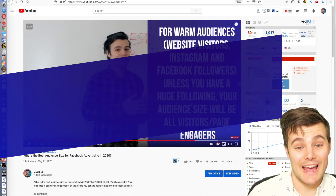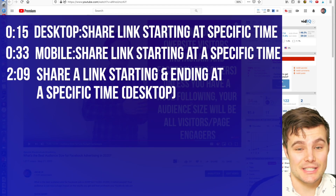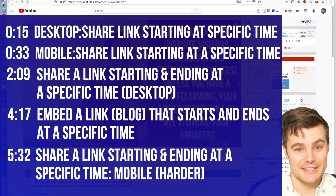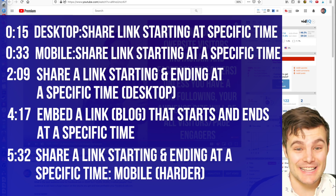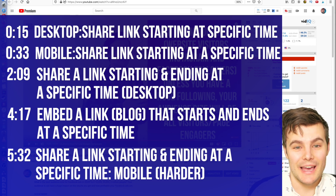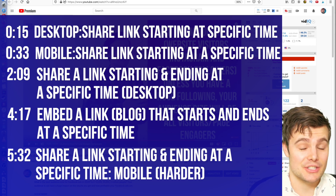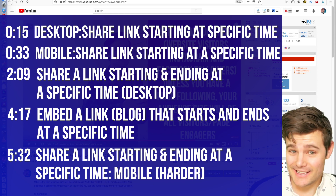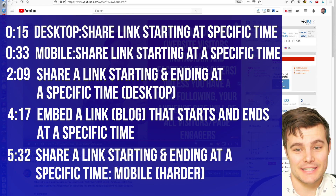Let's immediately jump into how to share a YouTube link that starts at a specific moment in time. We're going to spend 15 seconds on desktop, jump right into mobile, and then cover how to share a YouTube link that starts and ends at a specific moment in time.